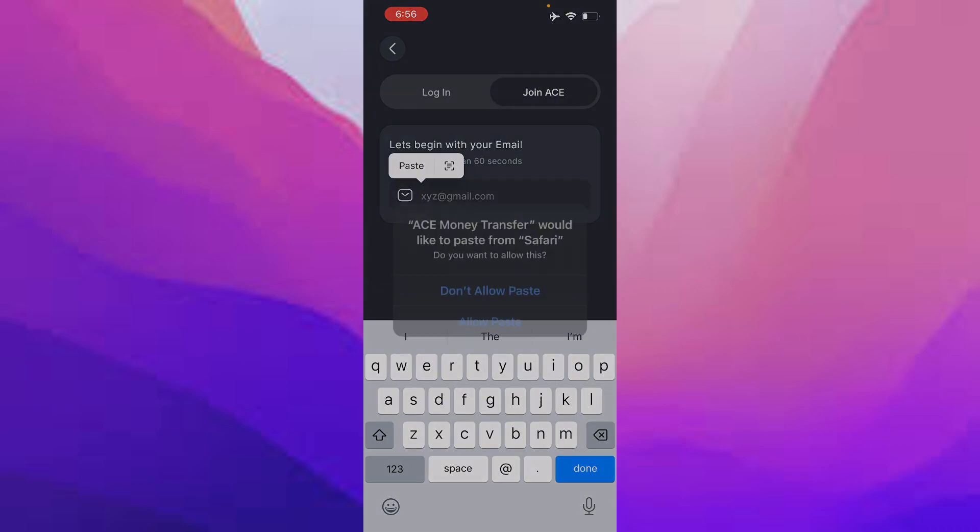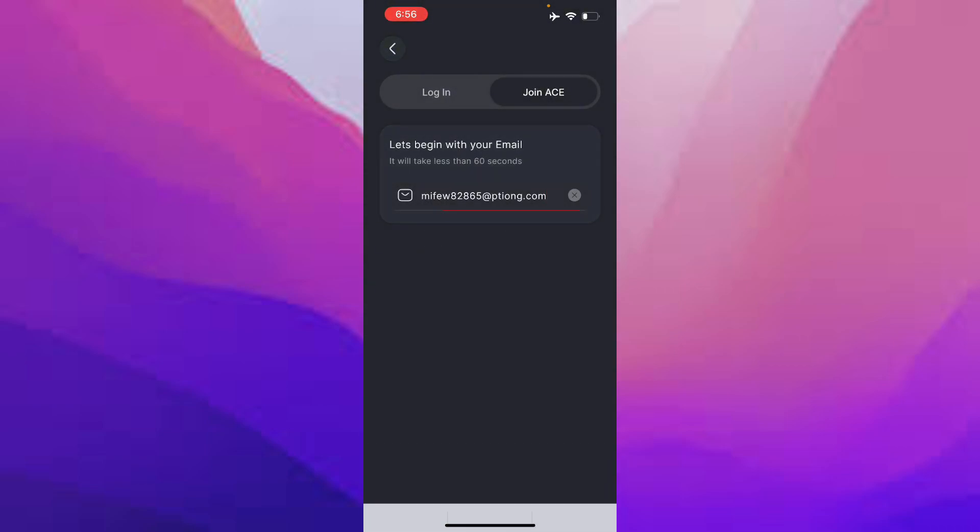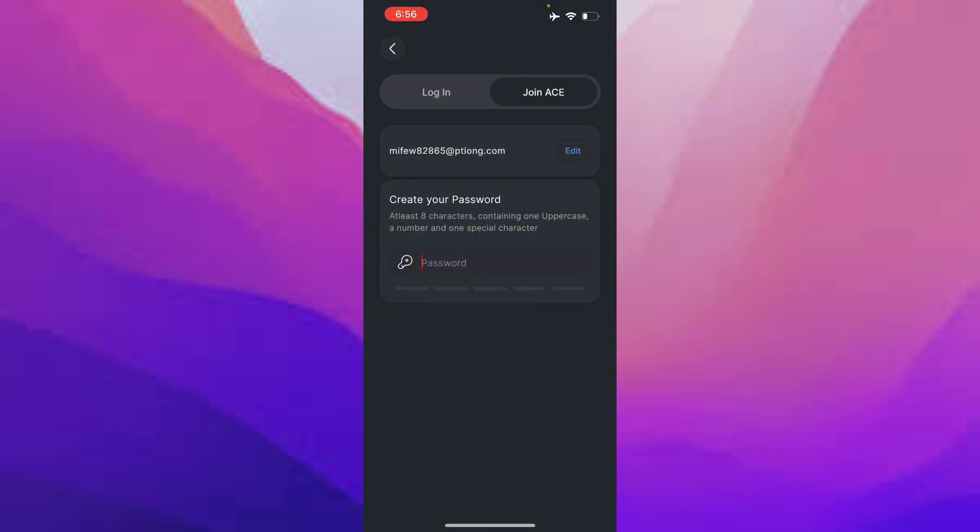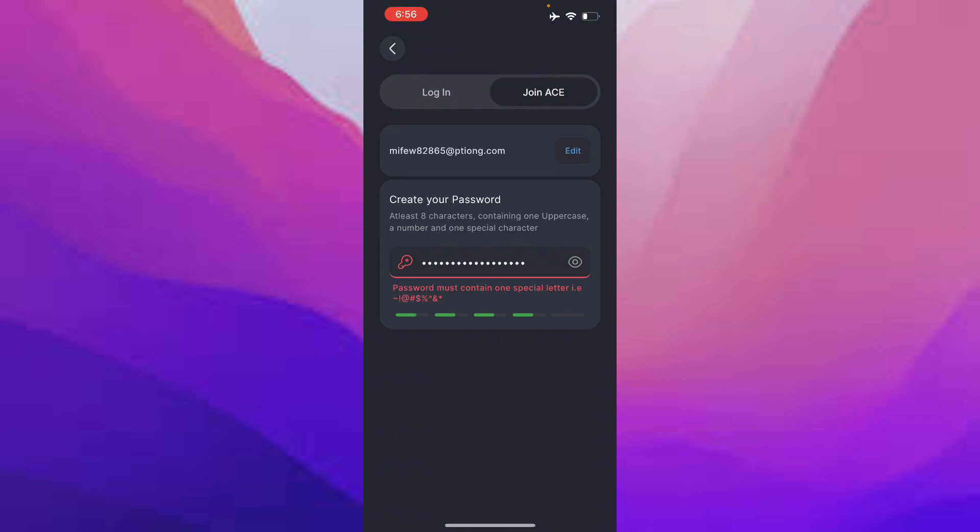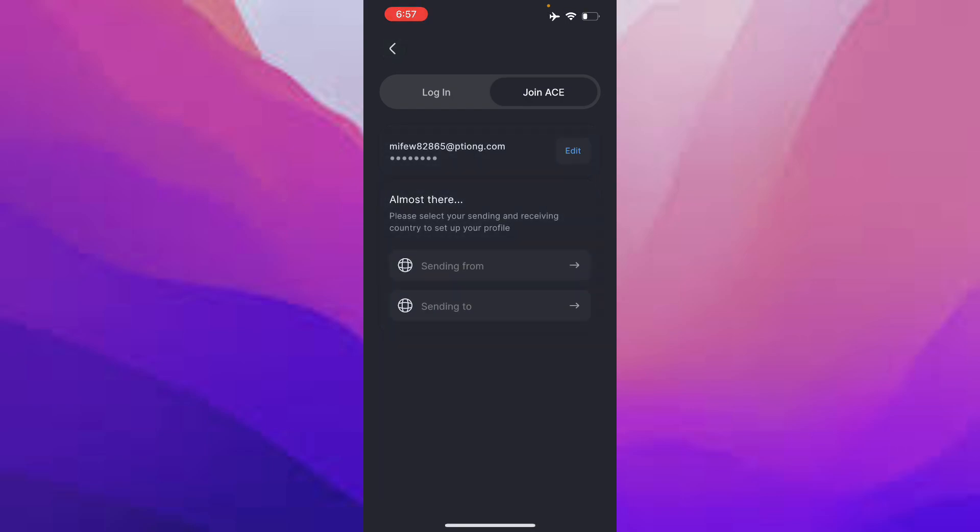Paste it just like that, allow paste. Now click on 'Create Your Password'. The password must contain one special letter, so I'm just going to create one.